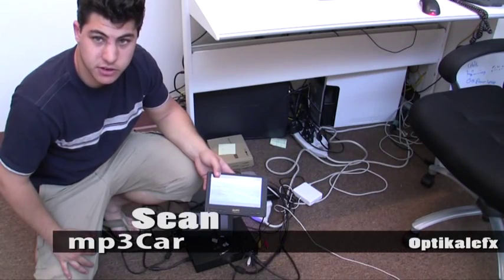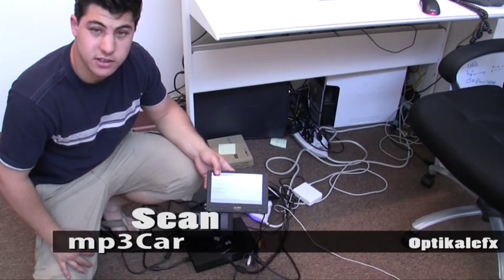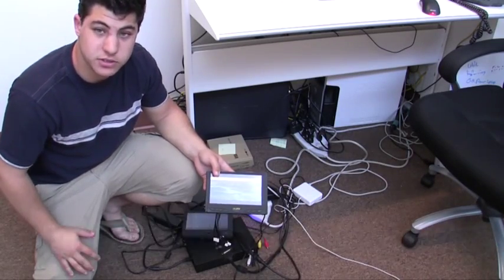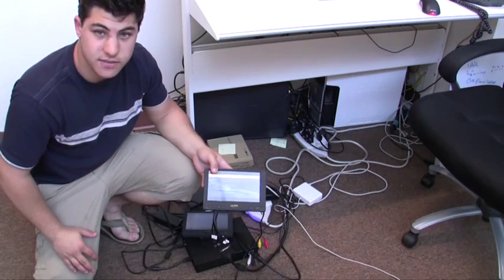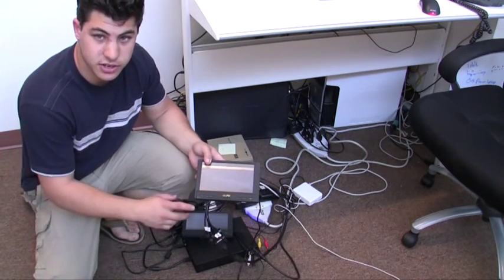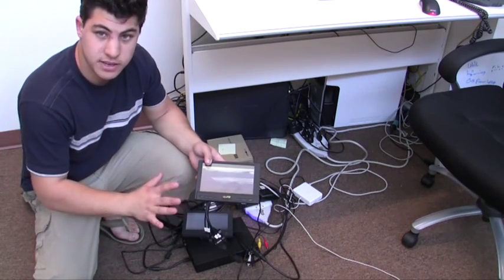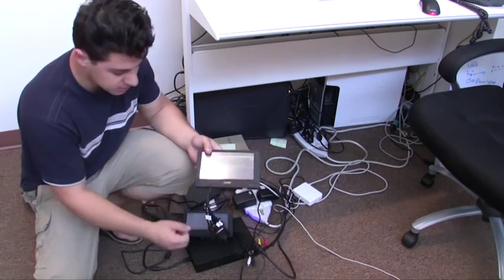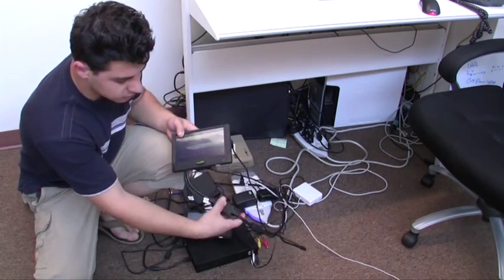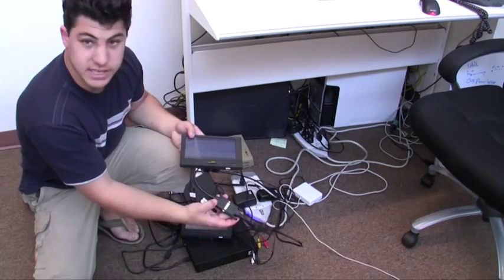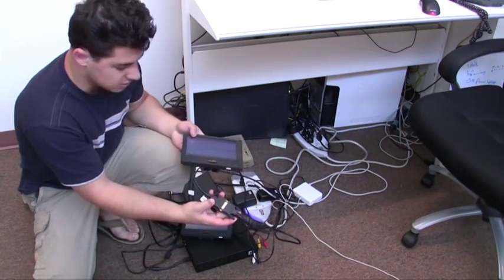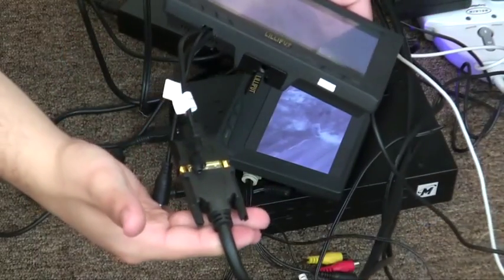Hi, this is Sean with MP3Card. Today we're taking a look at Lilliput's new 7-inch touchscreen. What makes this touchscreen so special is that it comes with a DVI connector right out of the box.